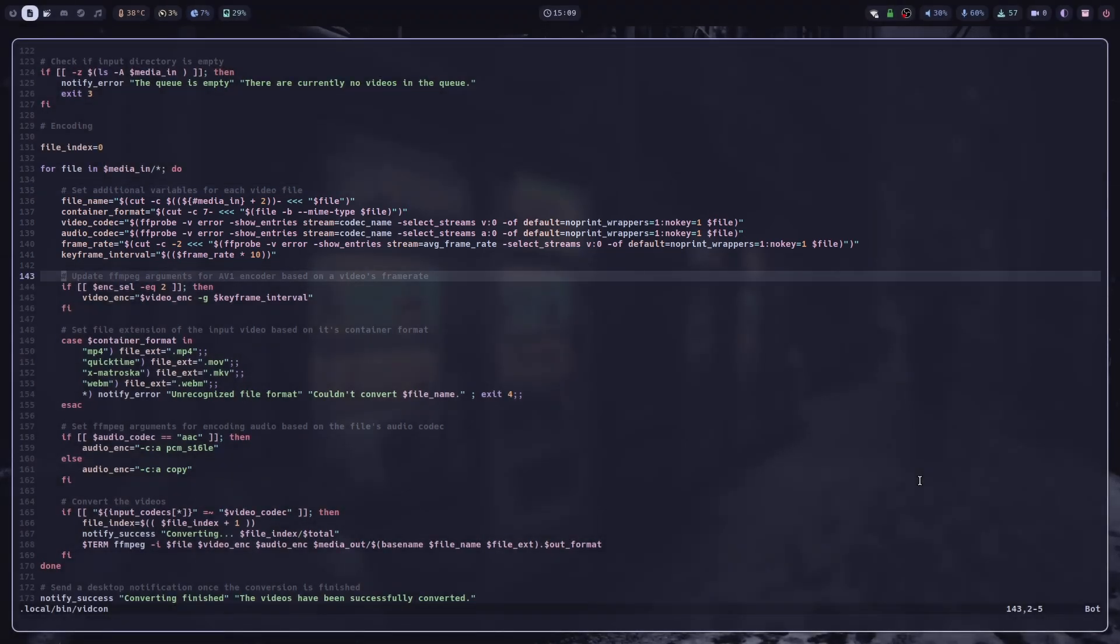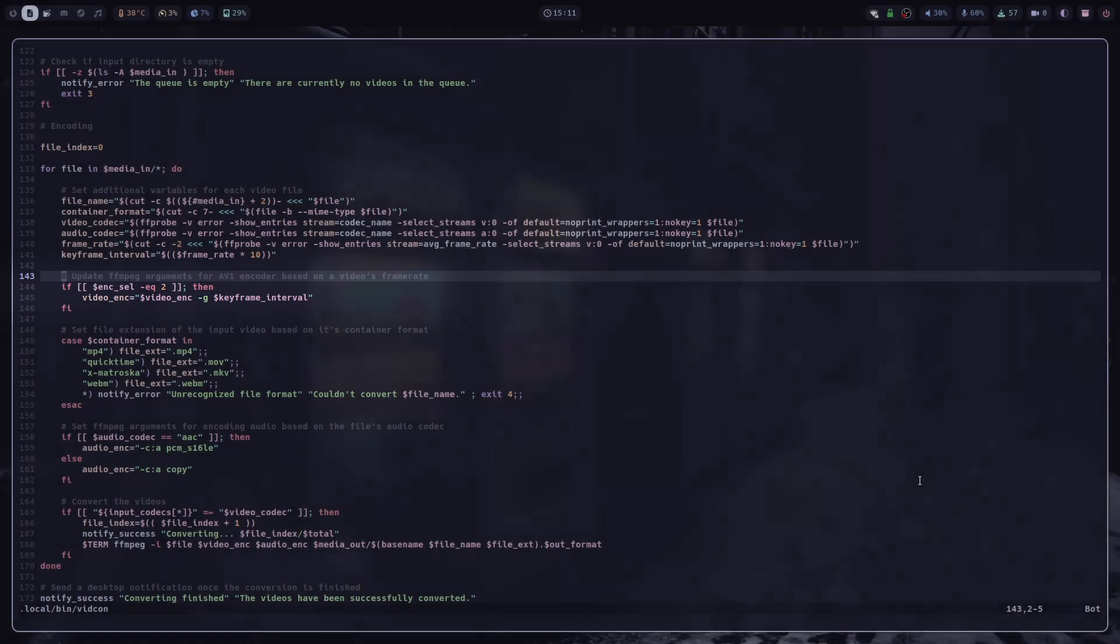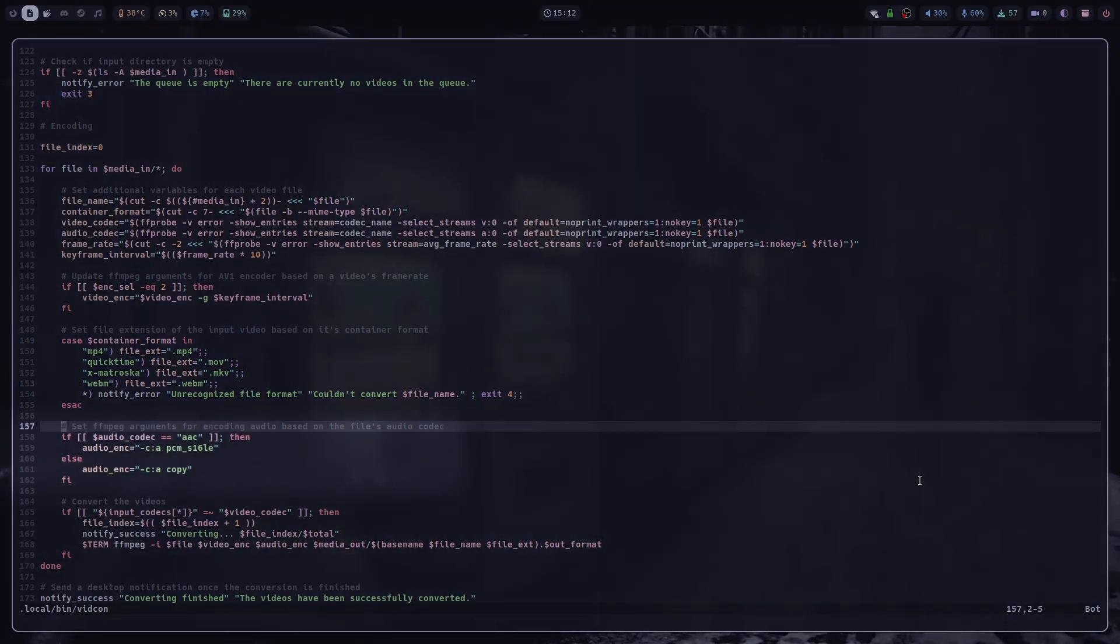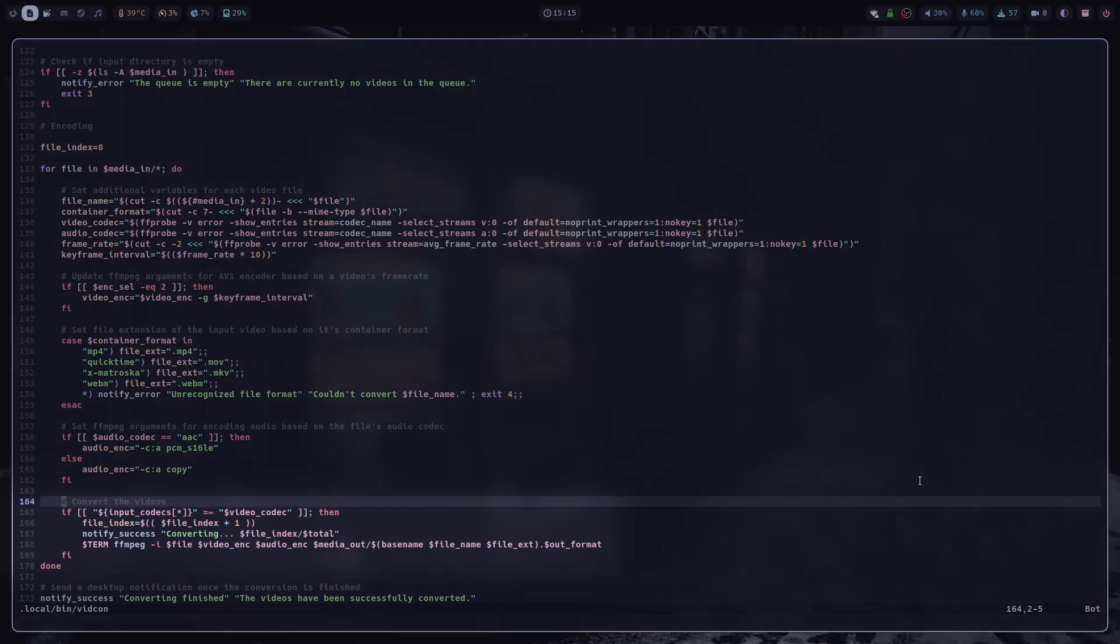Now this is where I know redundancy kicks in, but I didn't know any other way of how to achieve that. So if the user selected AV1 as the output codec, we basically update the FFmpeg arguments based on the file's frame rate. Then we basically set file extension of the input video based on its mime type. So for .mp4 it's .mp4, for QuickTime it's .mov and so on. Then we check if the audio codec of the file is AAC. If it is, then we convert it to 16-bit PCM. And if it's not, we just copy it, because Resolve shouldn't have any issues with any other audio codecs. I would like to eventually change this part, because if you select the option of rendering the final video, then the recommended codec would be either AAC or Opus. But this is fine if you just want to import videos to DaVinci Resolve.